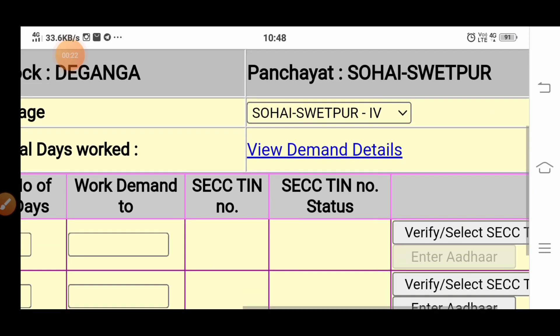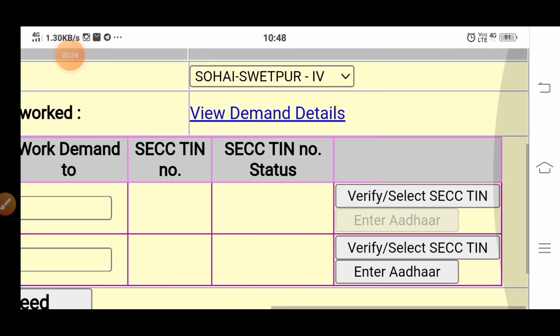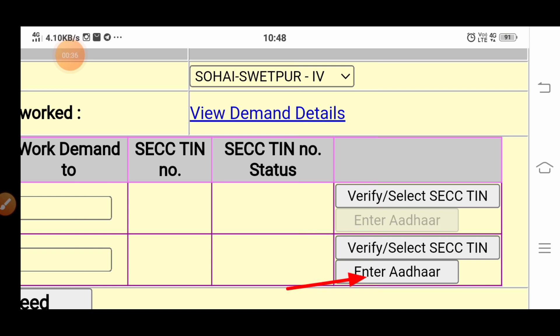Here you can see which workers have other entries. This is a new update — from here you can make an other entry directly. The first beneficiary has other entered, but the next beneficiary has not, which is why the other entry option is shown.